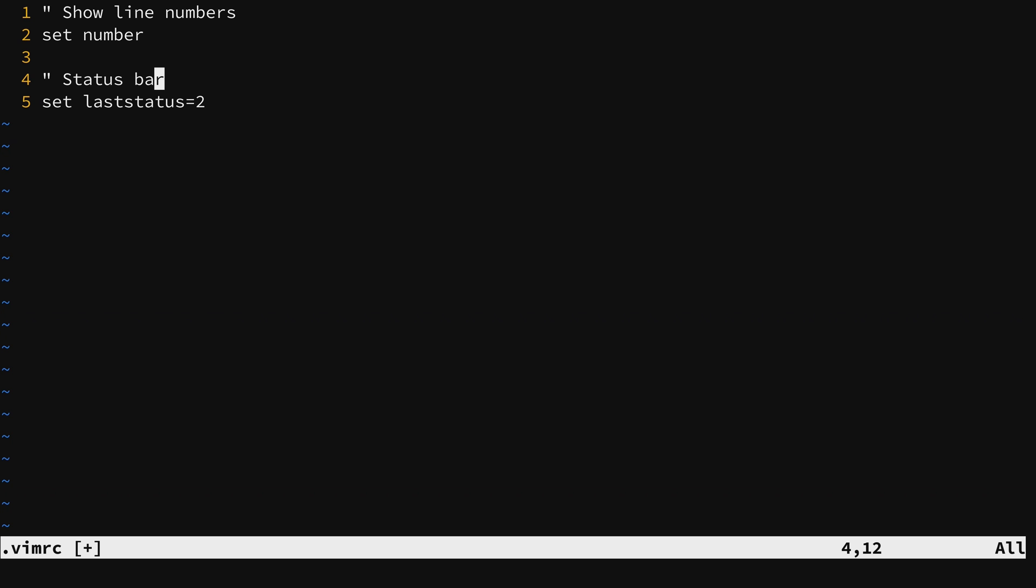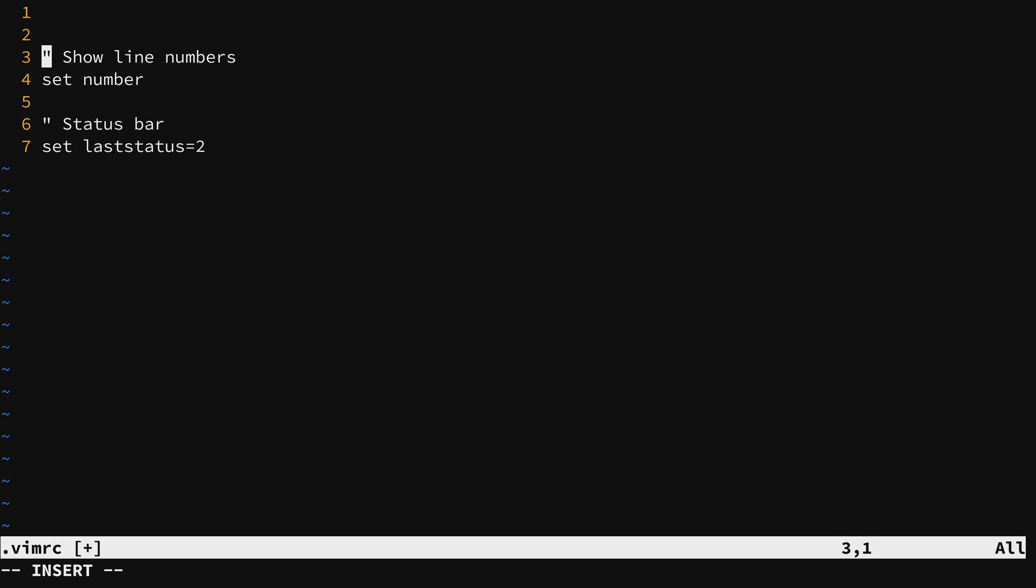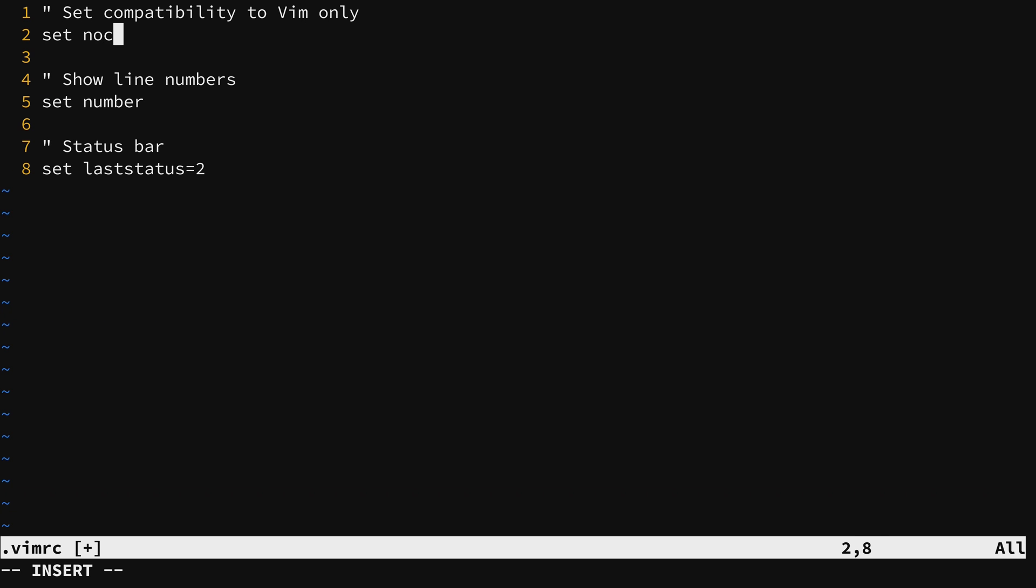Another tweak that we might want to add here is to change the compatibility mode to Vim only. This is going to ensure that we are setting the compatibility mode to Vim only which means not VI. Vim is essentially the enhanced version of VI. So we are going to specifically limit this to Vim only. And again this is optional. All of these tweaks are optional. It's just an example.